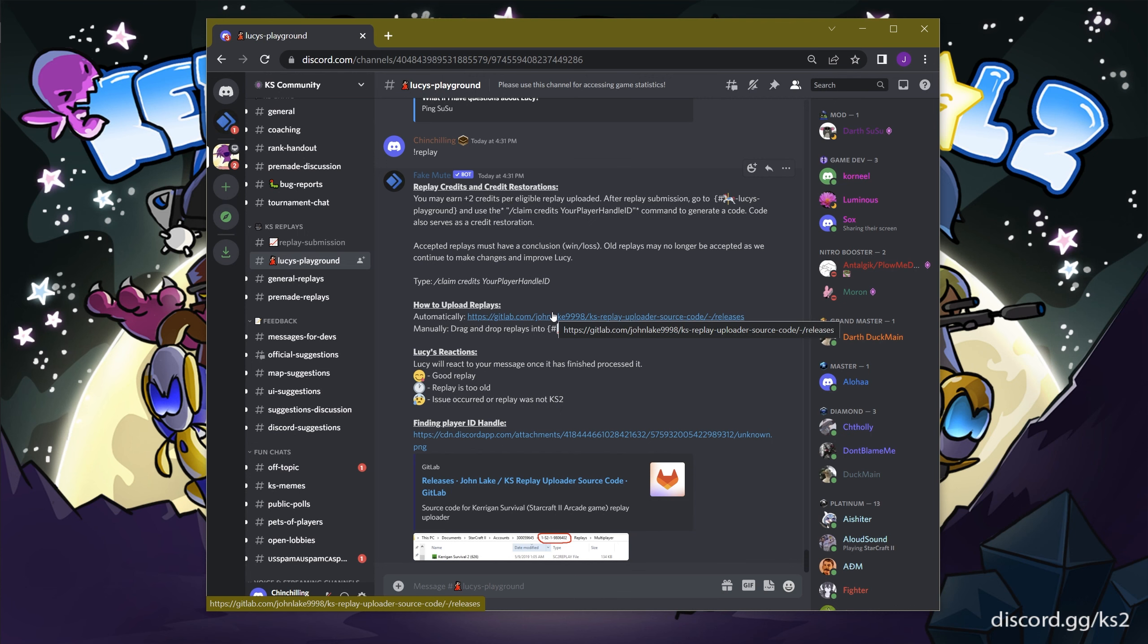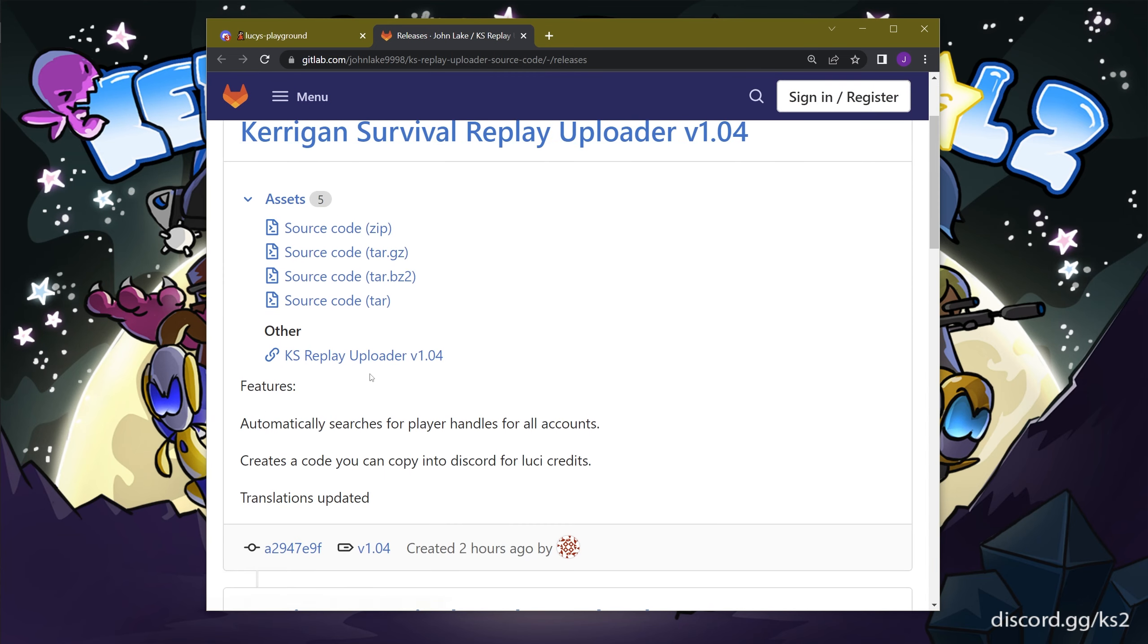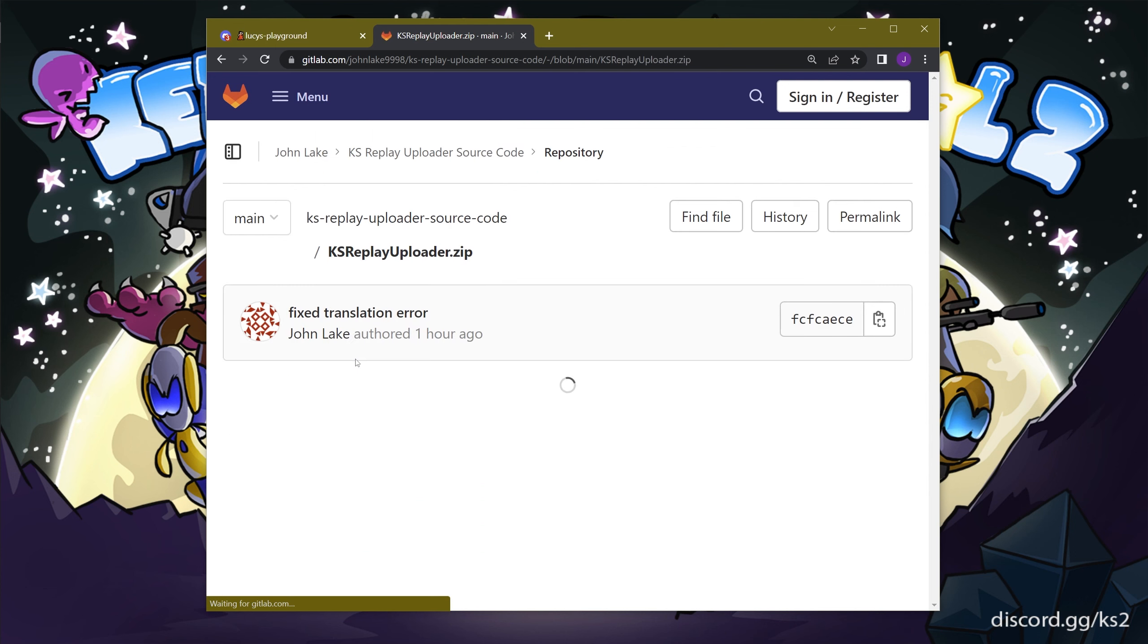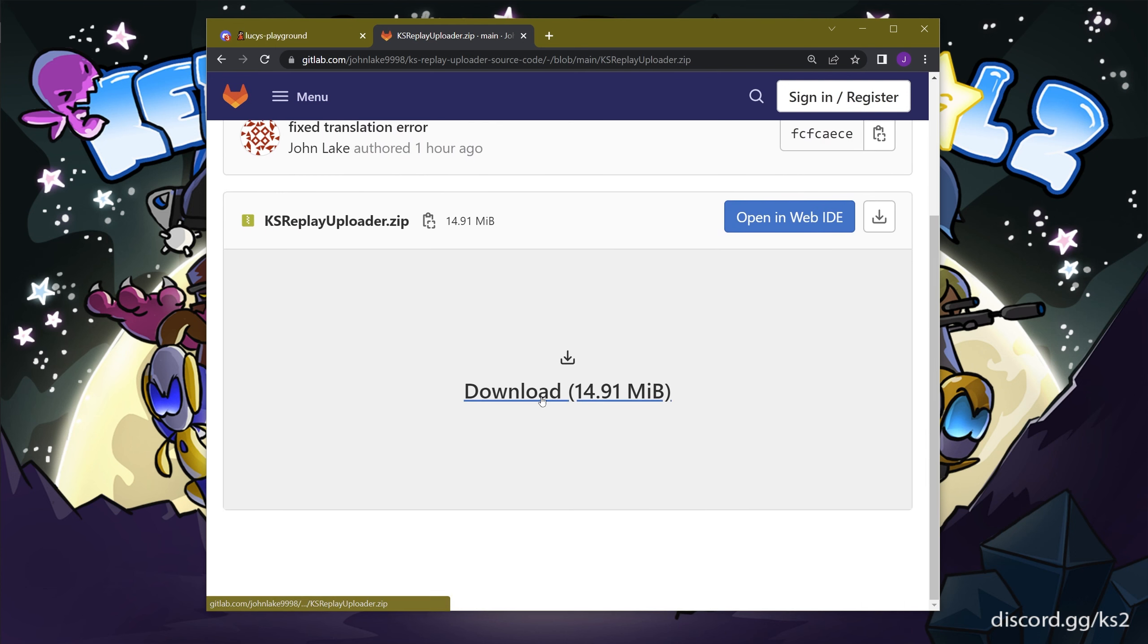To get started with the program, first click on the GitLab link also provided in the description below. Find the latest version available, which is generally at the top, and click on the KS Replay Uploader file link.